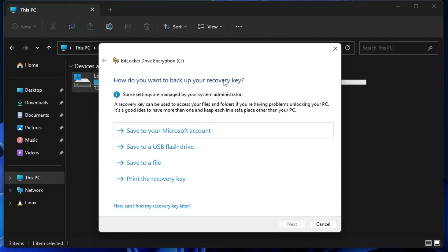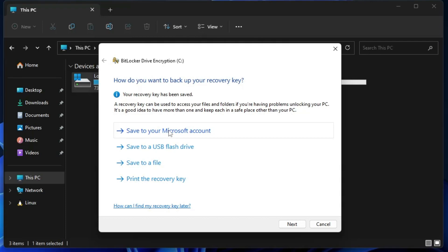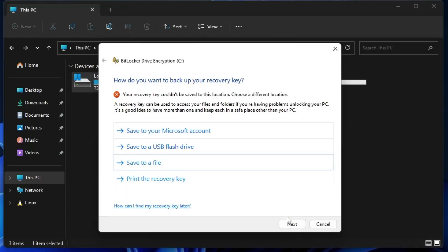Re-confirm the password and click Next. It will then ask how you want to back up your recovery key — this is a very important step. You can save to your Microsoft account, save to a USB flash drive, or save to a file at any location you choose. I will select 'Save to your Microsoft account' since it's already connected, making it easier to recover the password. If you choose 'Save to a file', it will be saved as a text document that you can view easily. Once done, click Next.